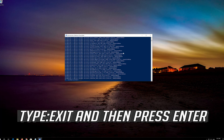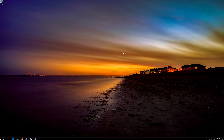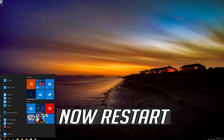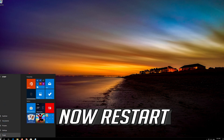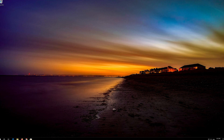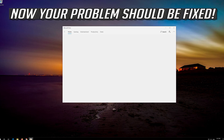Type Exit and then press Enter. Now restart.